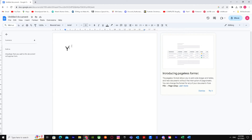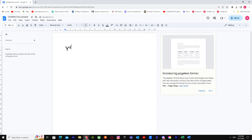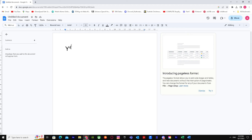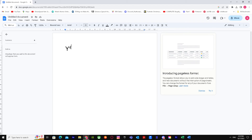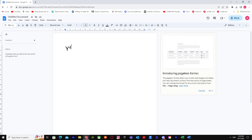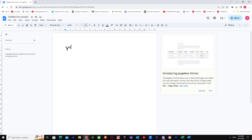Let's type '4' and there we go — y⁴. That's basically it on how to put a small number above text in Google Docs. If you found this video useful, make sure you like and subscribe to my channel. Peace out!